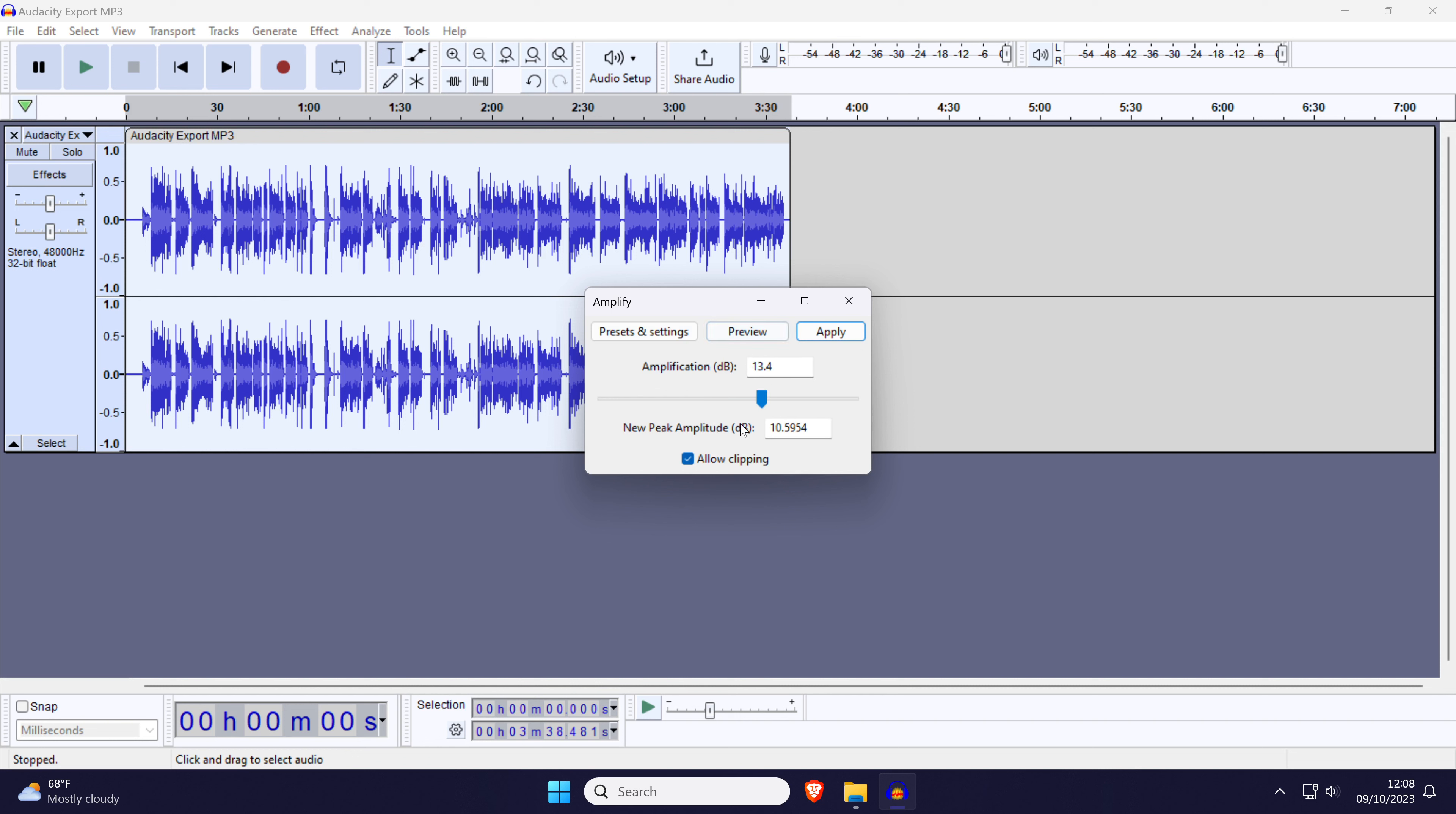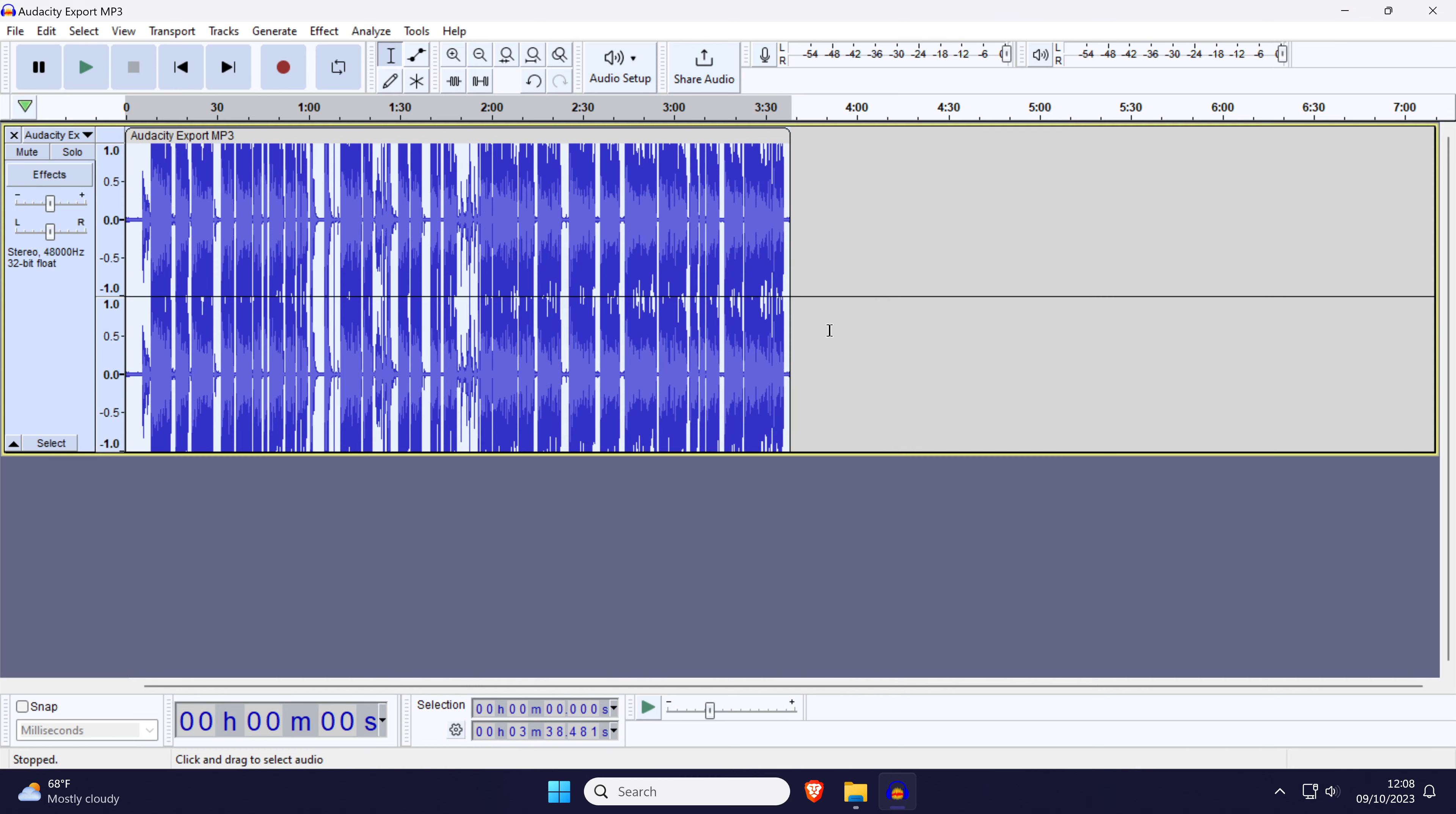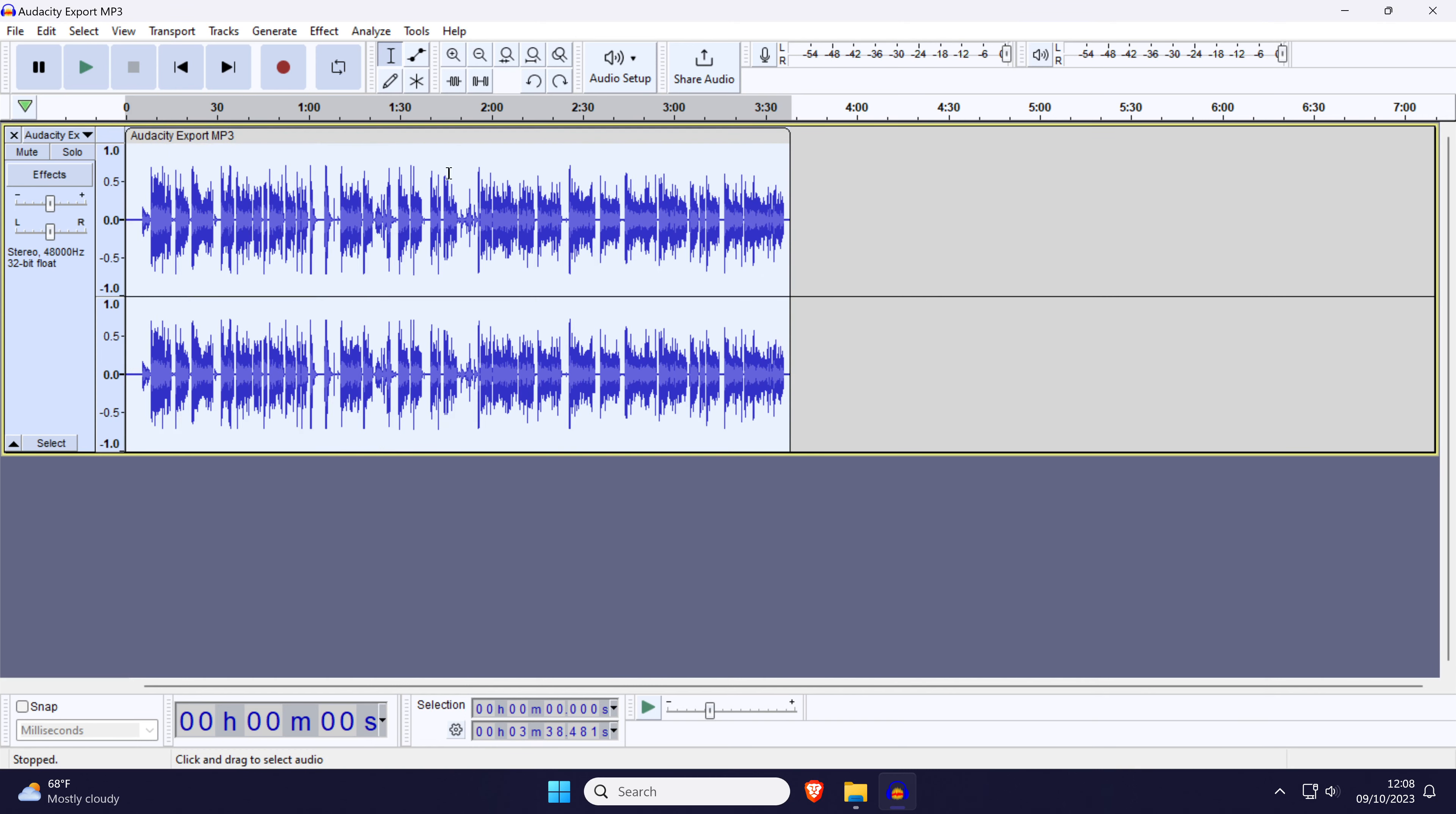You can click on preview to see how this sounds and once you're happy, click on apply. That's how to change audio volume in Audacity.